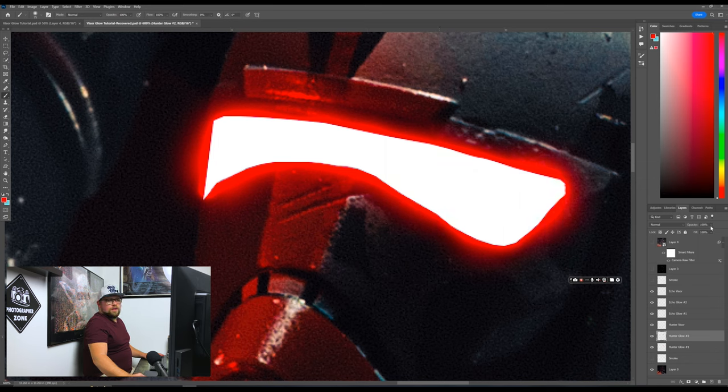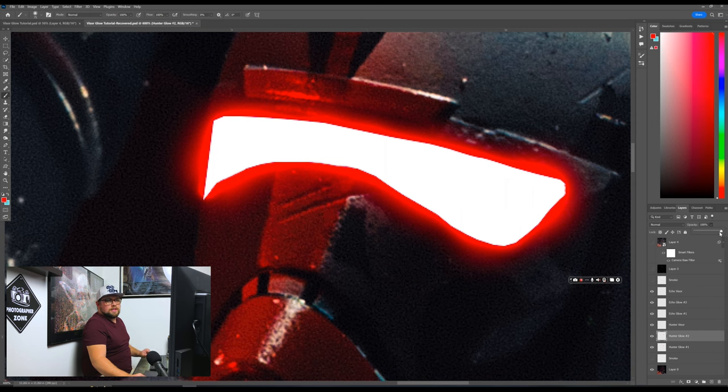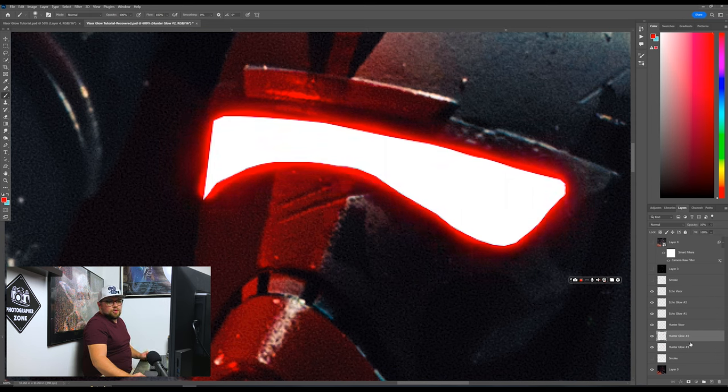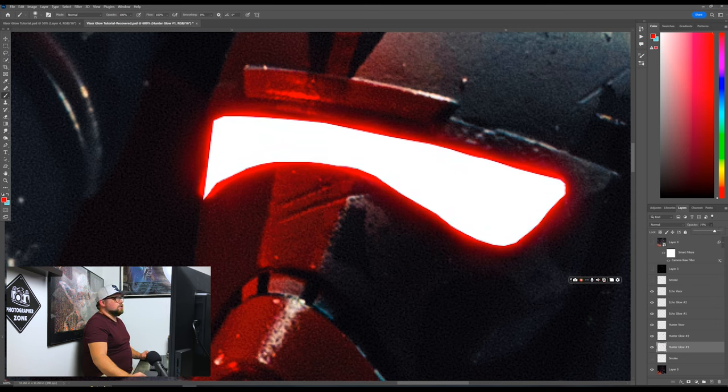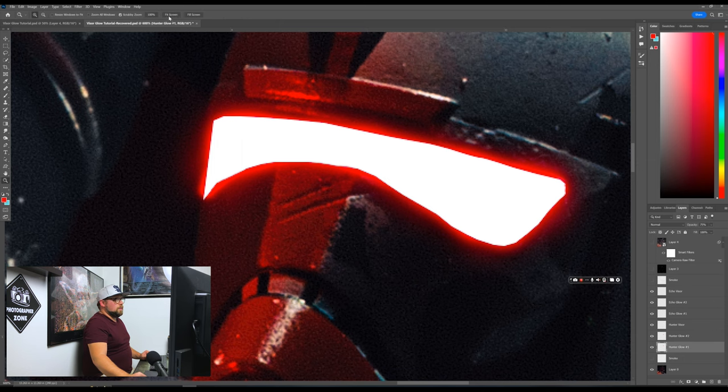Perfect. So the only thing here is we want to change these opacities of both layers. So this hunter glow two probably changed about to 35%. And the hunter glow one will change it about 75%. So now if we look back, boom, hit screen.